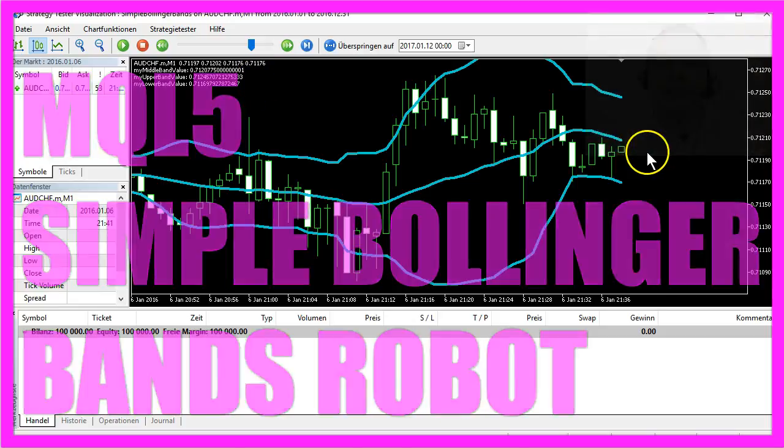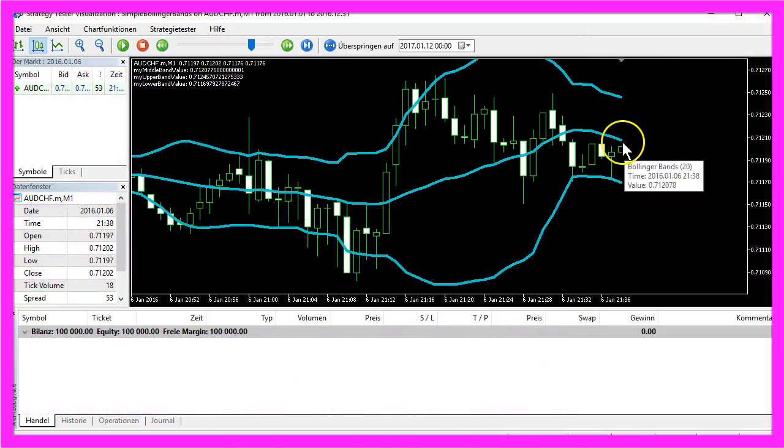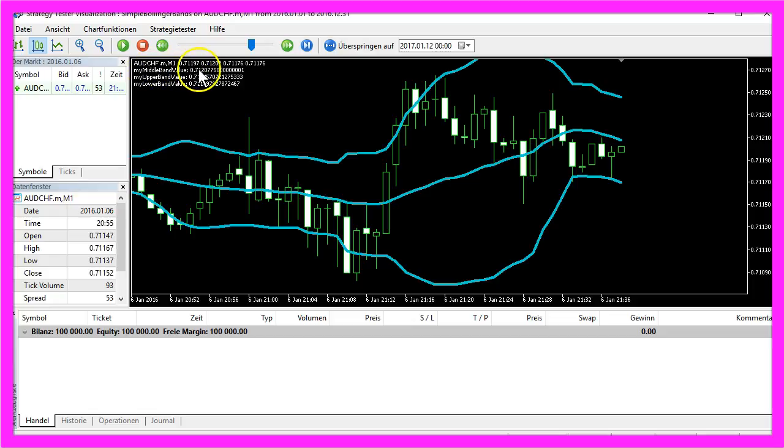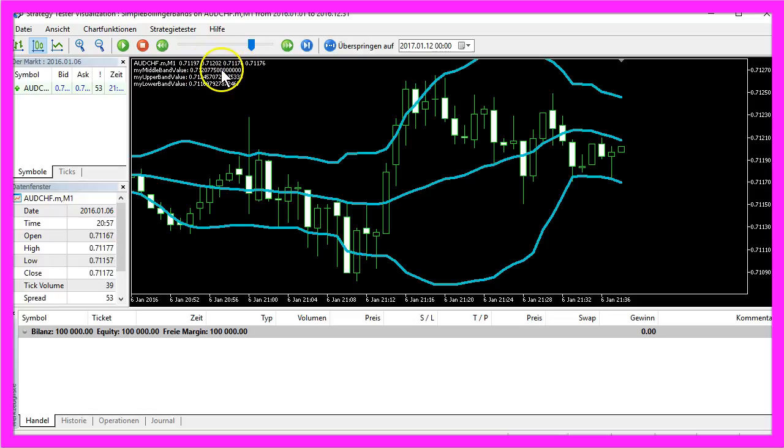If you put your mouse cursor over the middle band here you see a value of 0.712078 and our calculated value for the middle band is 0.7120775. This calculation is even a little bit more accurate.